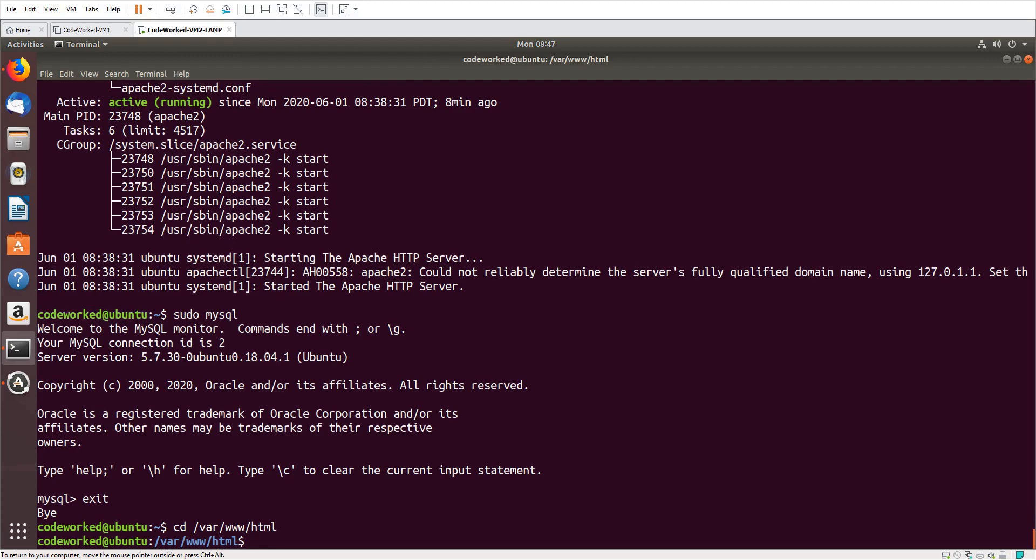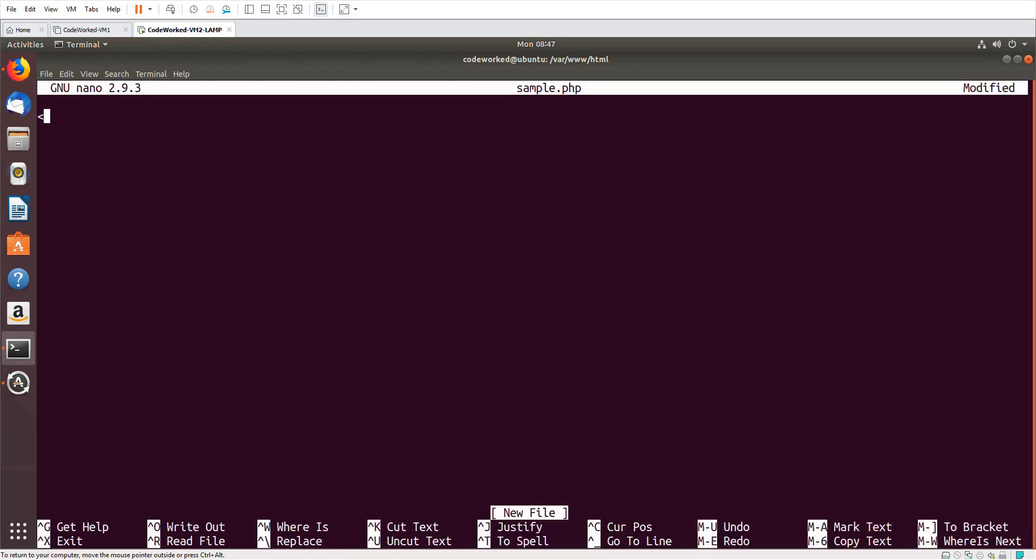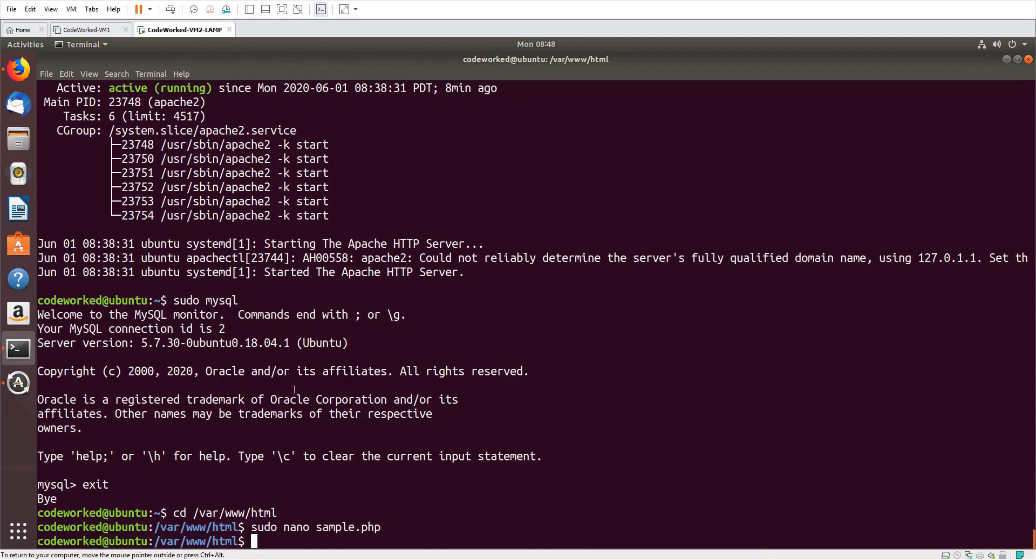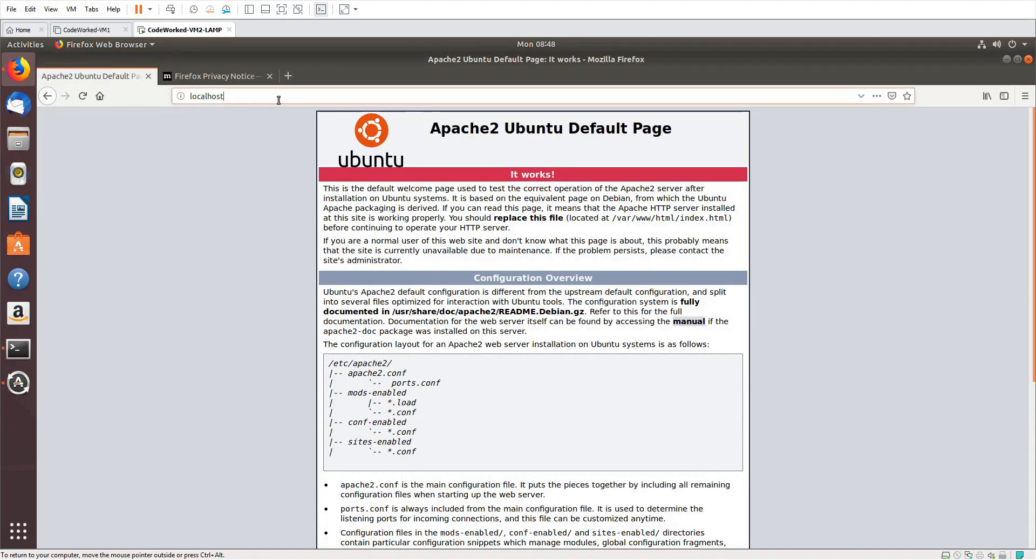And here I will create a PHP file like 'sample.php', so 'sudo nano sample.php'. Here I will write some PHP code: 'echo hello world by CodeWord'. Now here we enter semicolon. Save the file. Exit it.